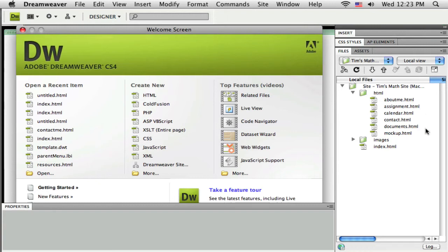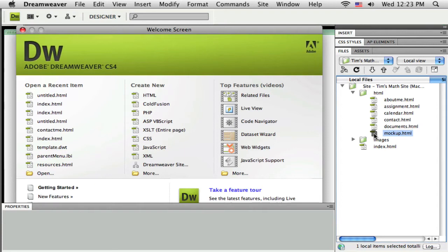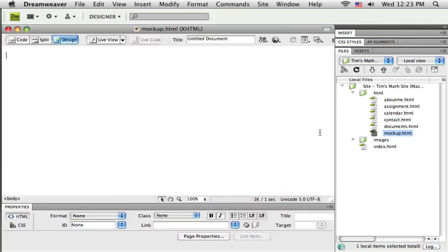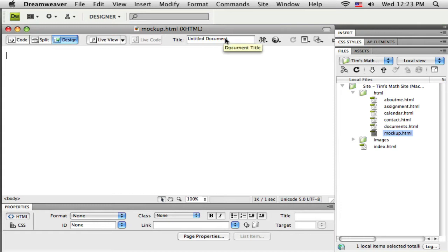So I've added my pages in here that I think I'm going to need. I added one extra one called mock-up, so if I double click on that, that page opens up. I can see it here out in my document window, it's just a blank page.